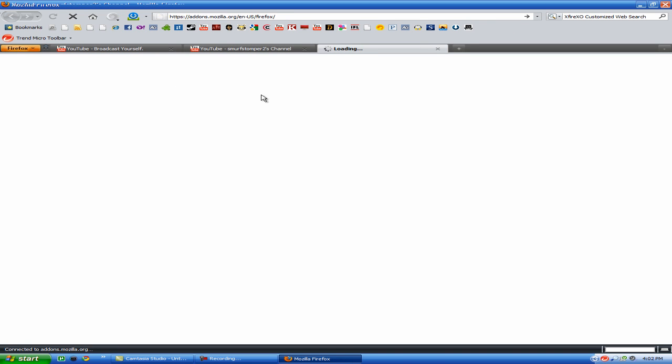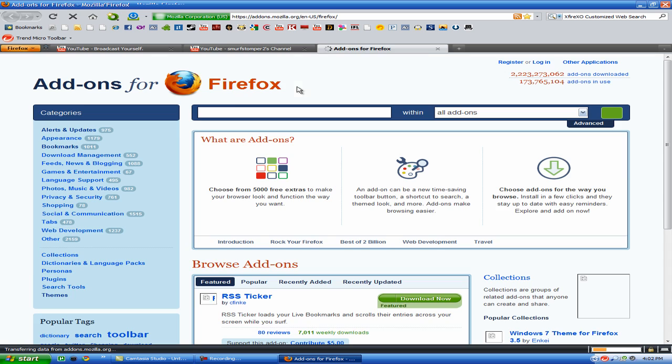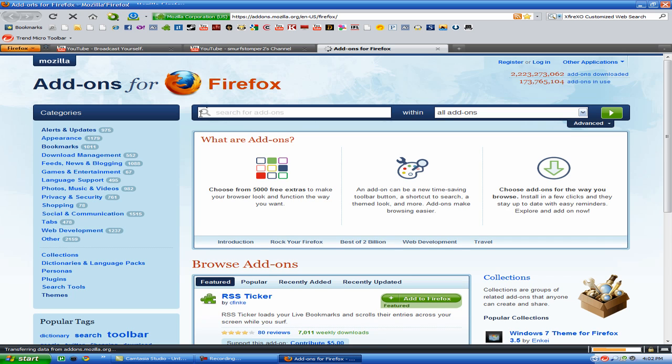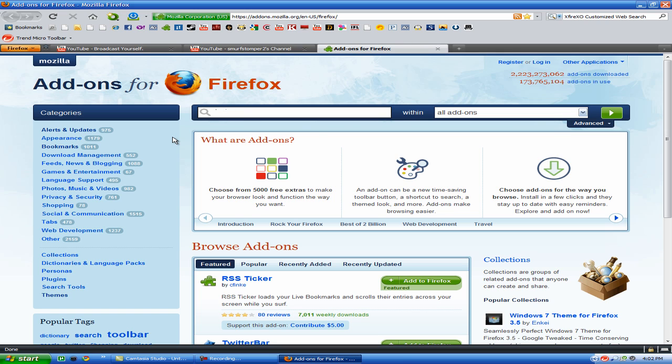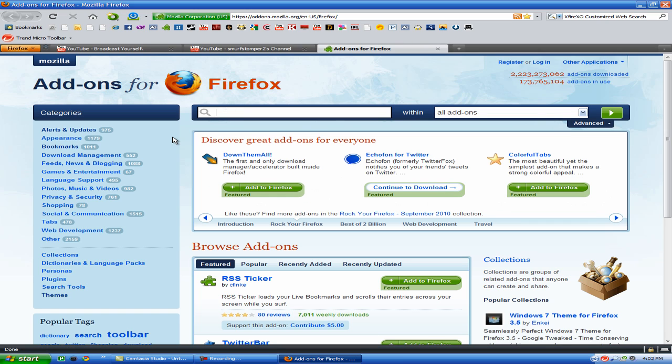So anyways, this is a Firefox add-on, and it's really cool. It's called Easy YouTube Video Downloader. You might have to Google this, so I'll just try it in here, just for hoops and grins.